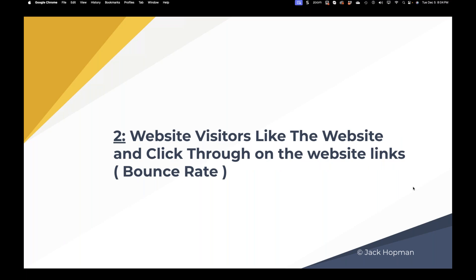The second point is kind of the same but measured differently. If a website visitor likes the website and it has inner pages, Google measures that as the bounce rate — click-to-wait. If one website is not attractive and doesn't get clicks, and another looks nice and gets clicks, that second website will rank higher in Google.